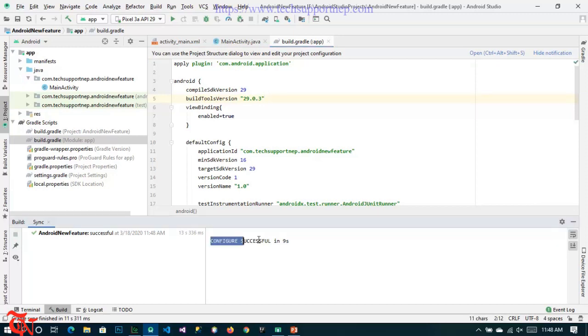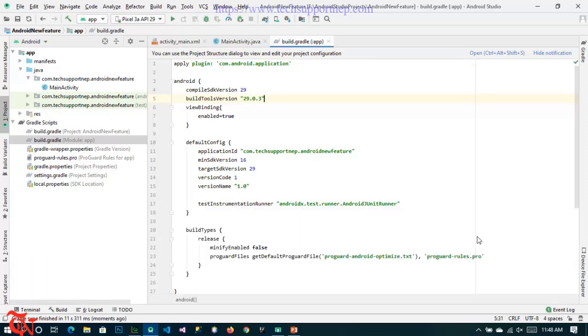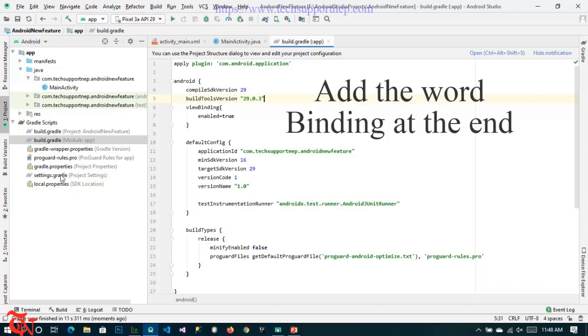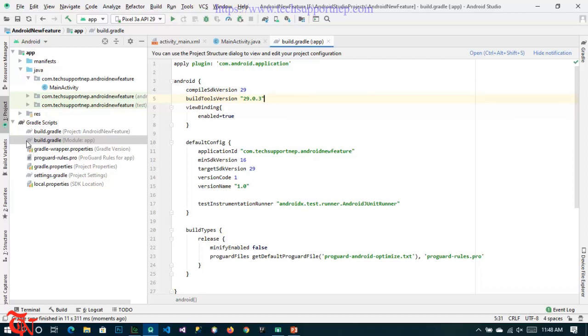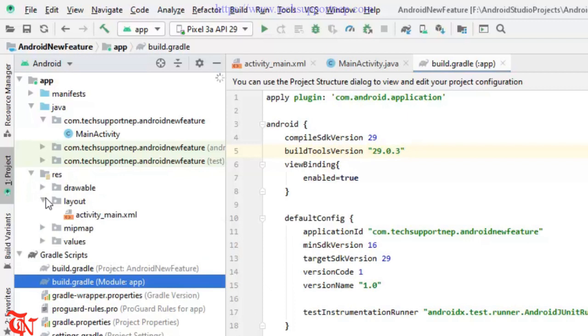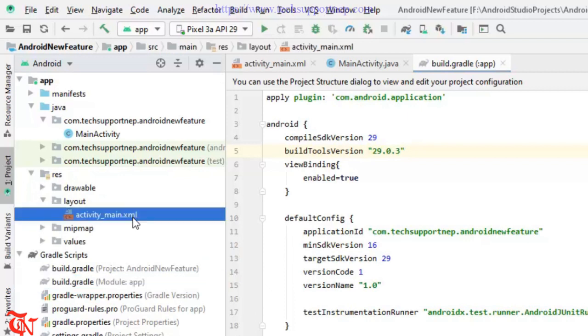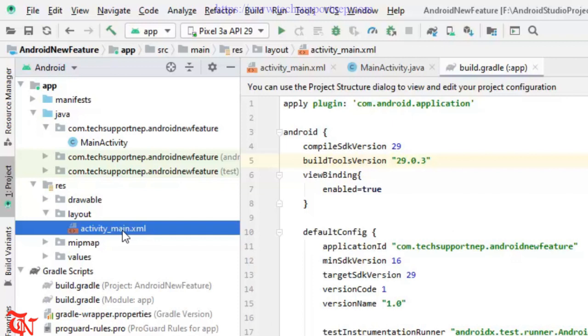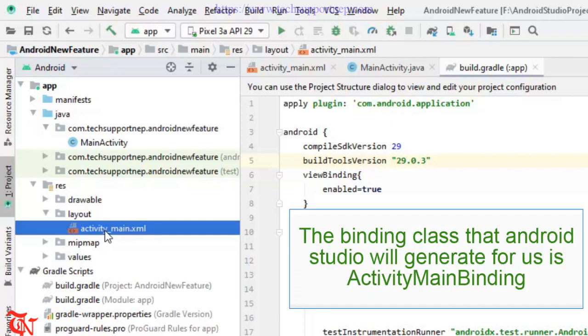Gradle sync successfully. After syncing the Gradle, Android Studio will generate a binding class for your layout with the name same as your layout file but start with capital letter, means camel case representation, and add the word binding. Let me show our file name. Our layout file name is activity_main.xml. Now what Android Studio will generate for us is the class name that will start with capital A, and then remove this underscore sign, and then capital M, and then add the word binding.